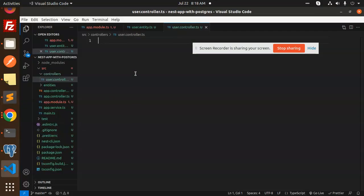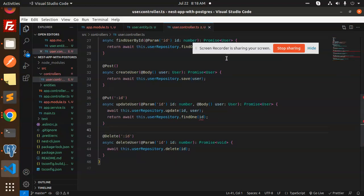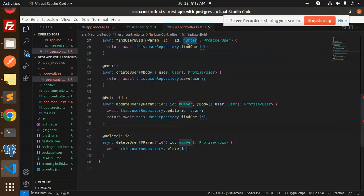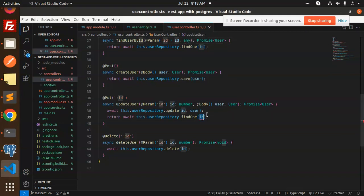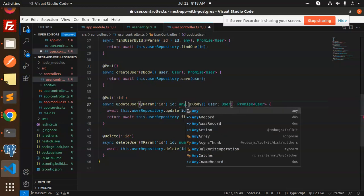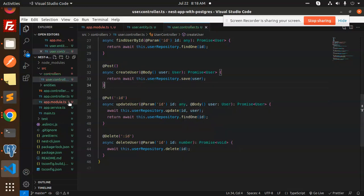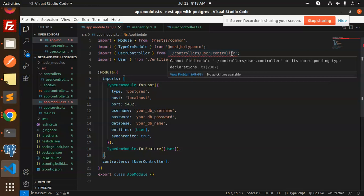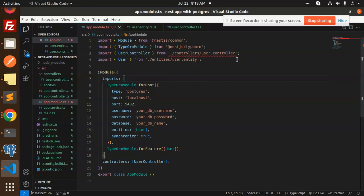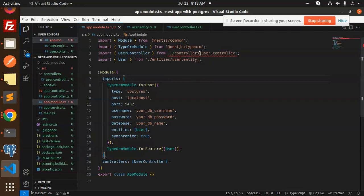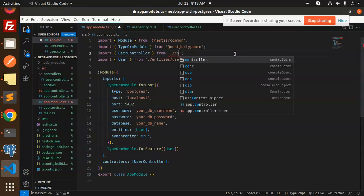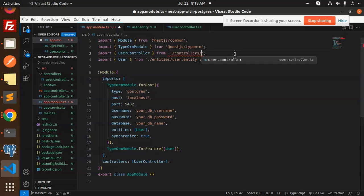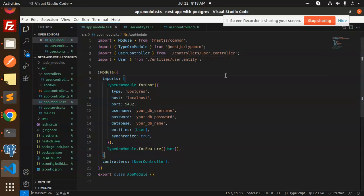Here we have all the CRUD operations. We add the code and address any issues. After checking the controllers and the user controller, everything looks okay.